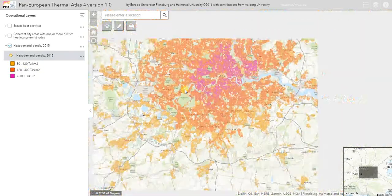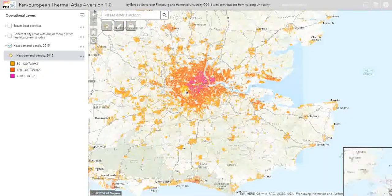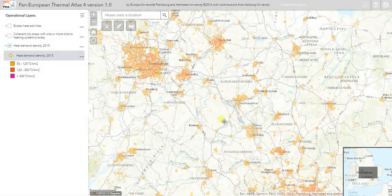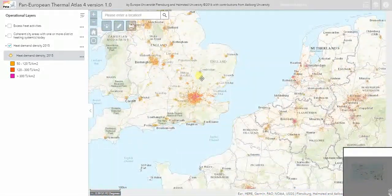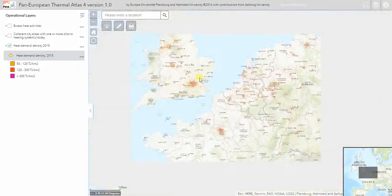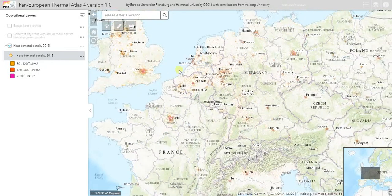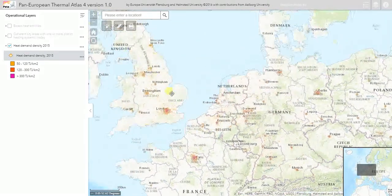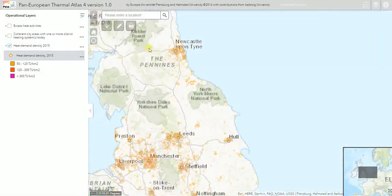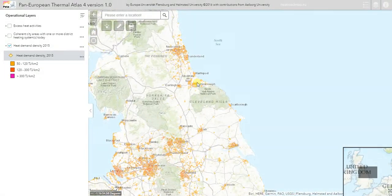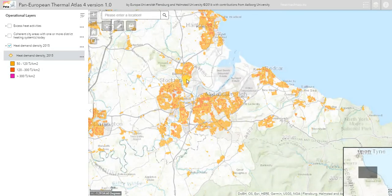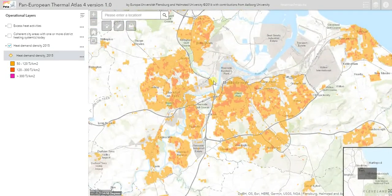You can look at this map and zoom into different cities like London or Birmingham, and others across Europe. The heat atlas covers 90% of the heat demand in Europe across 14 countries, so there are a lot of different cities you can check out. In this video, I'm going to focus on one we often use in presentations, which is the city of Middlesbrough.